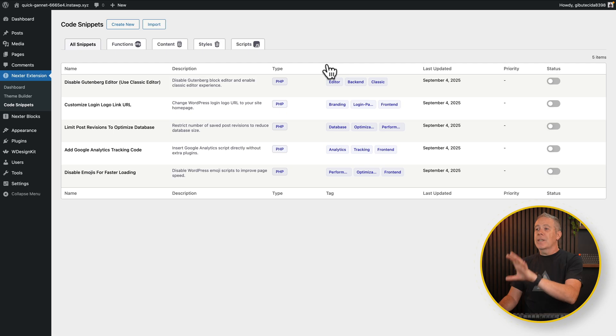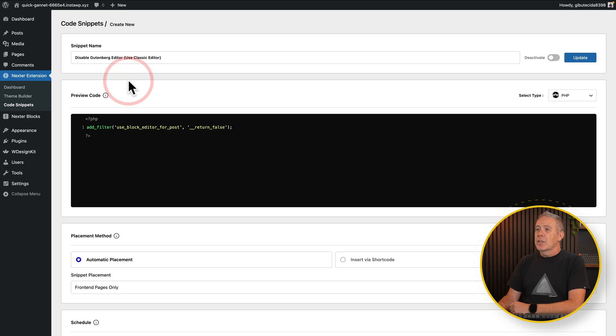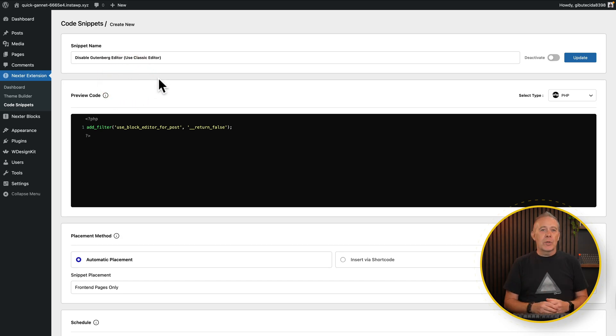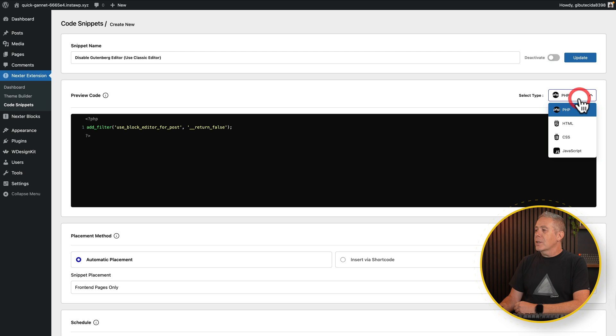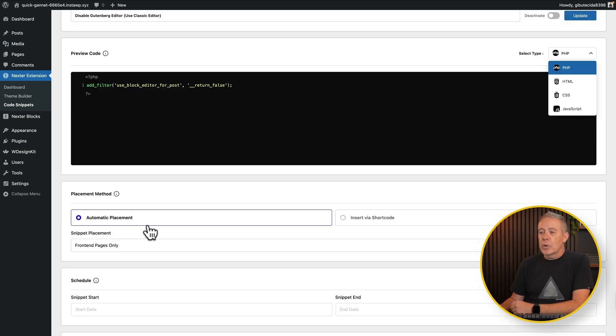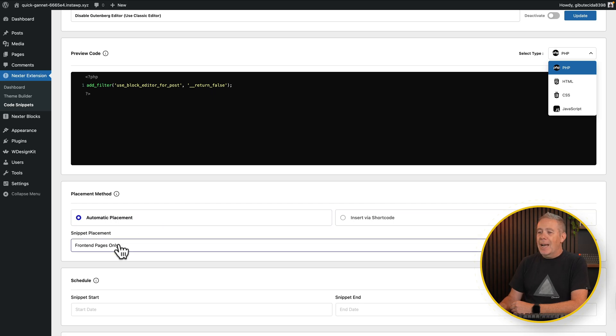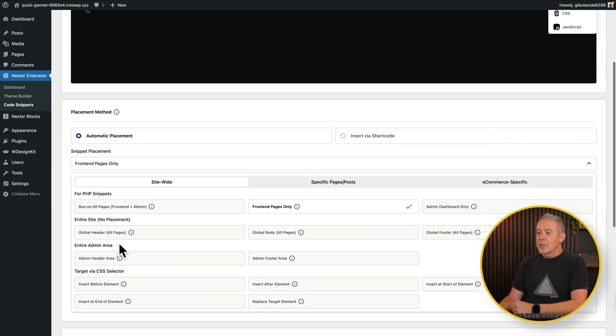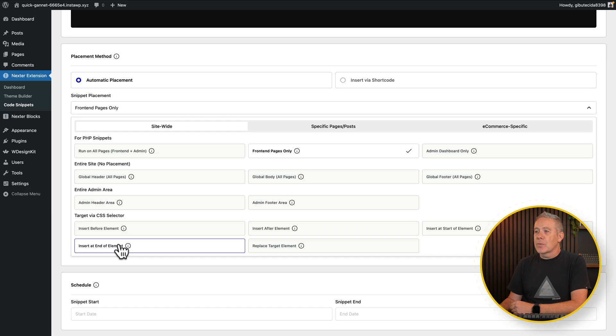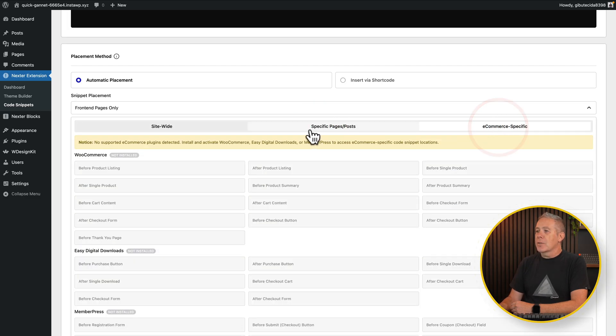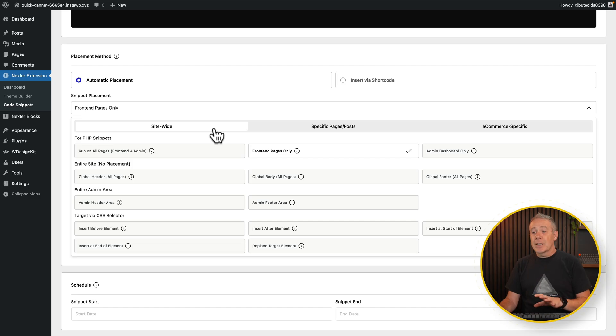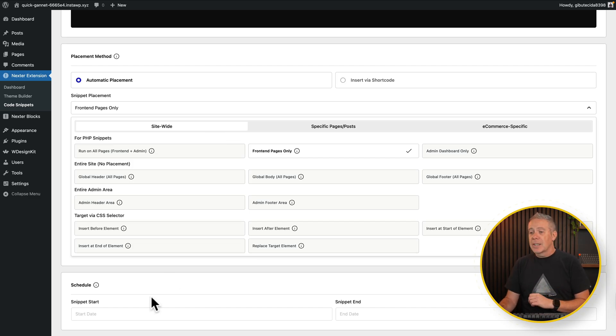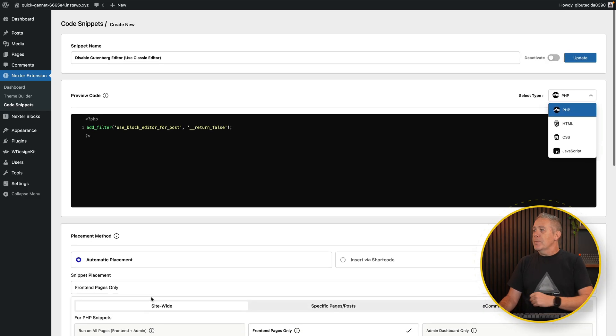And we can also just jump in and take a look at all the different options that are available. You can see there's already a selection of different code snippets pre-installed and non-activated. And if we go and take a look at one of these, you'll see it's a very typical code snippets type plugin. We've got the option to give it a name. We can choose what kind of code snippet it is from PHP, HTML, CSS, JavaScript. Then choose whether you want automatic placement or inserted via a shortcode and where you want this to run. And as you can see, it's quite a comprehensive set of options. We've got site-wide, specific pages and posts, e-commerce specific, etc. So we can get quite granular here on how we do it. And you can also schedule this to start and end at a particular day. So that's pretty interesting.